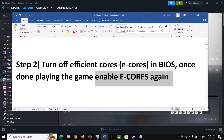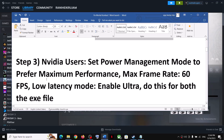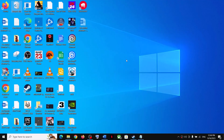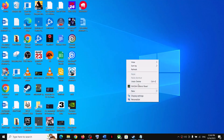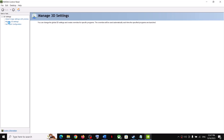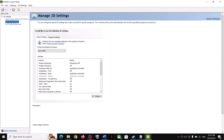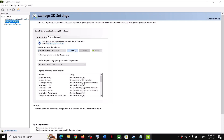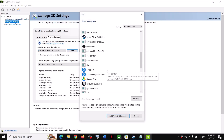The next step is for NVIDIA users. Right-click on the desktop, click NVIDIA Control Panel, go to Manage 3D Settings, then go to Program Settings, and click Add. Find the game in the list.